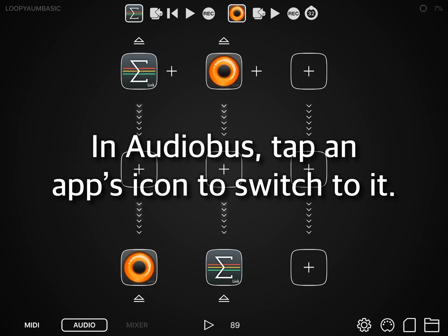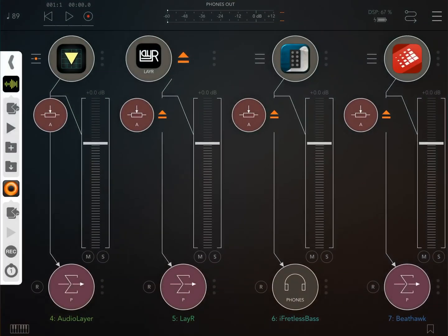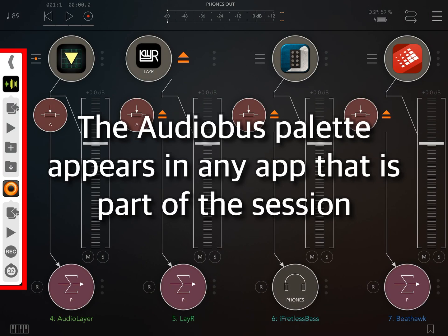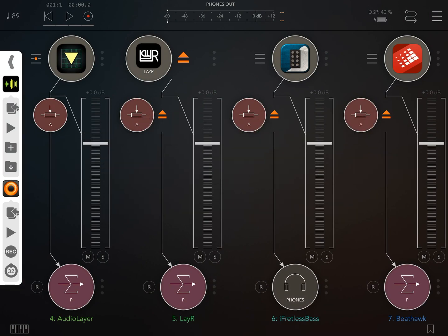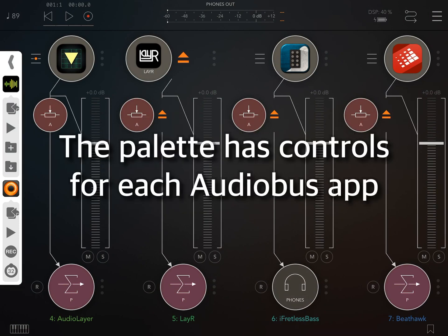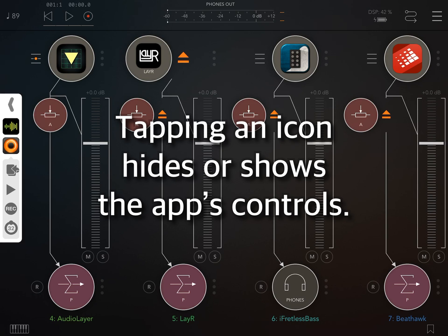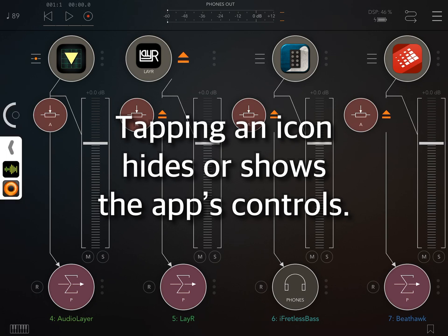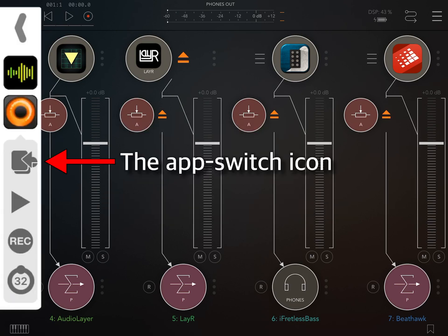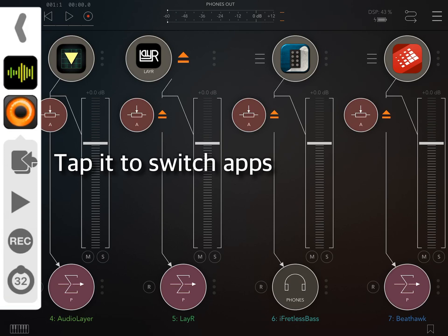When you are in AudioBus, tap an app's icon to switch to it. The AudioBus palette appears in any app that is part of the session. The palette has controls for each AudioBus app, and tapping an app's icon hides or shows its controls. This is the App Switch icon — tap on it to switch to another app.